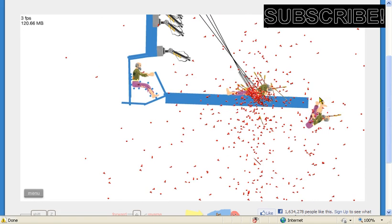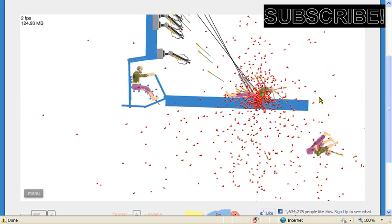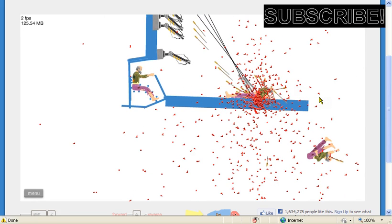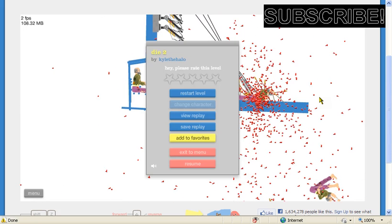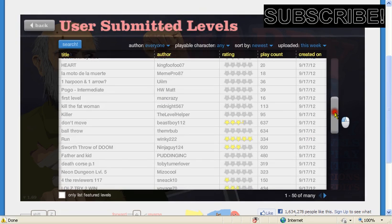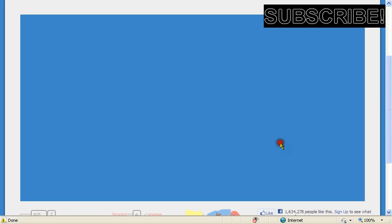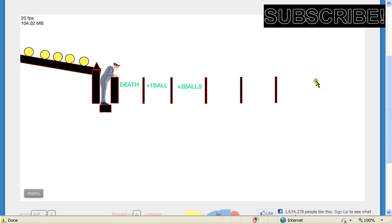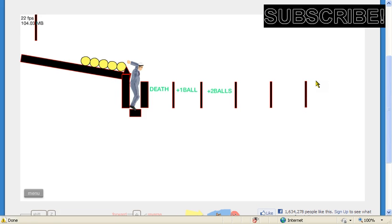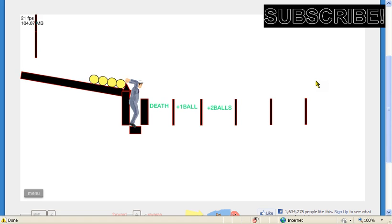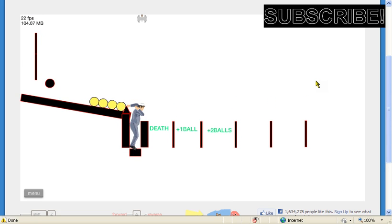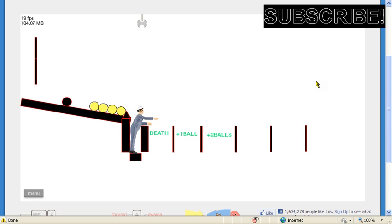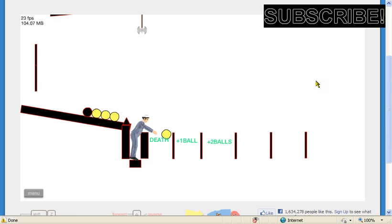No. No. They died. Ball throw. Then I'll do short throw again. Oh! One ball. That's good, right? Yeah, that's good. Oh, no, death!